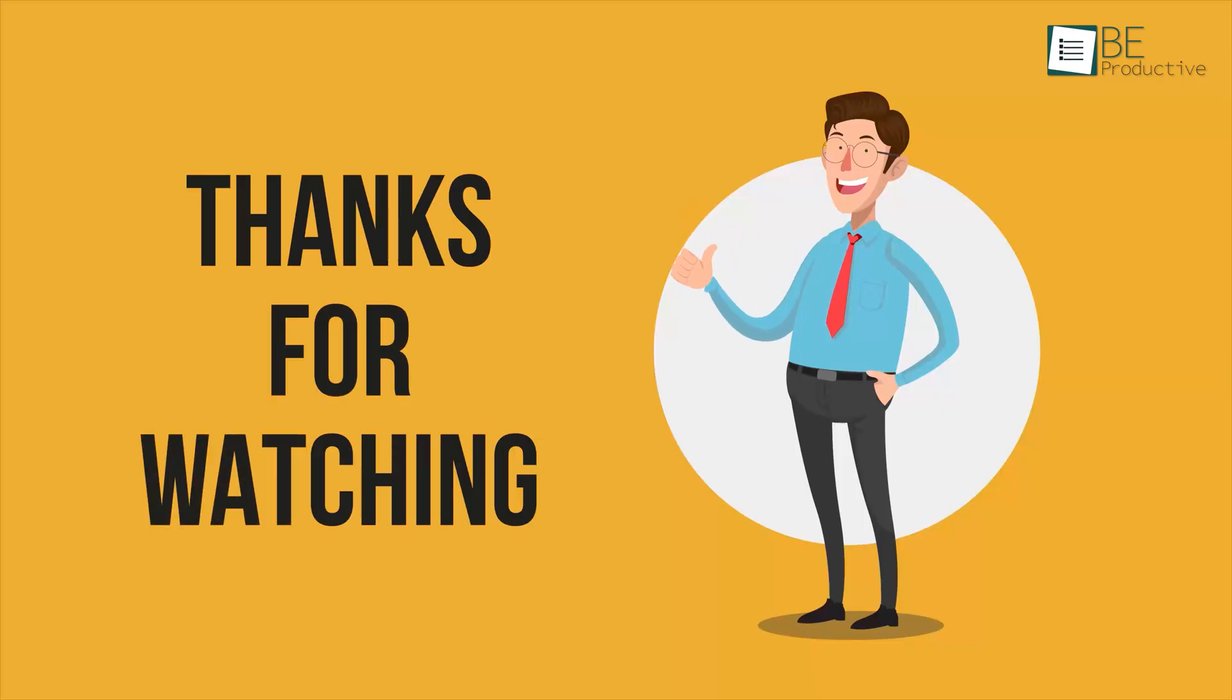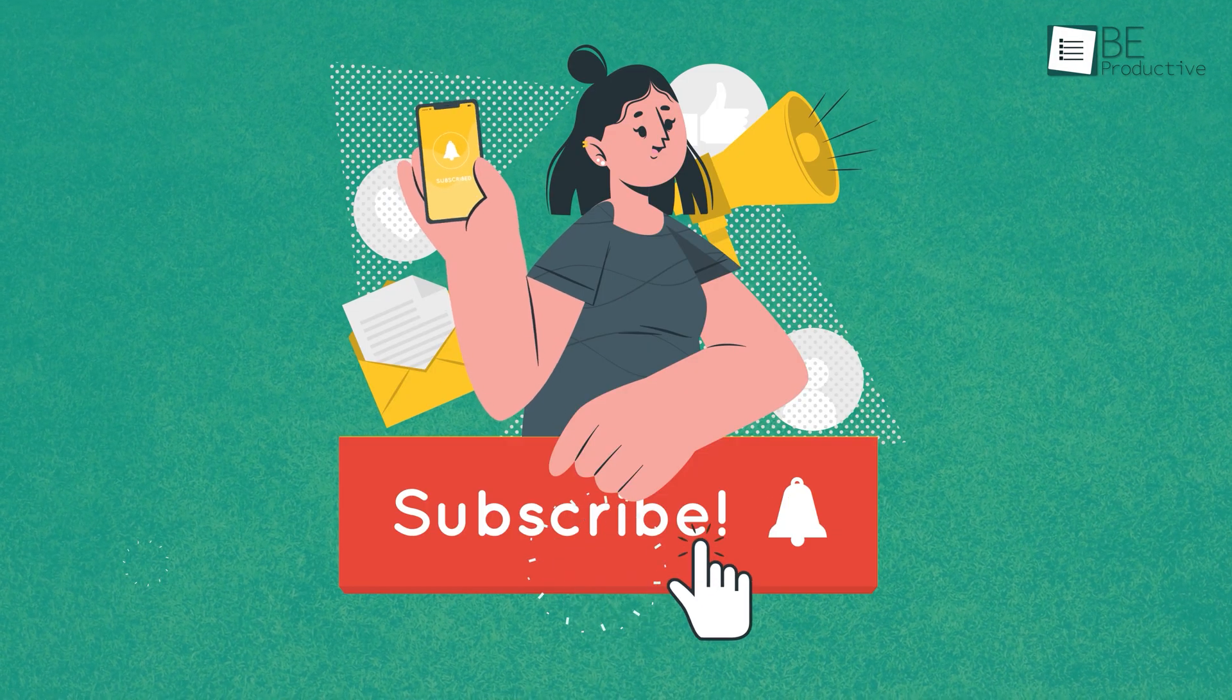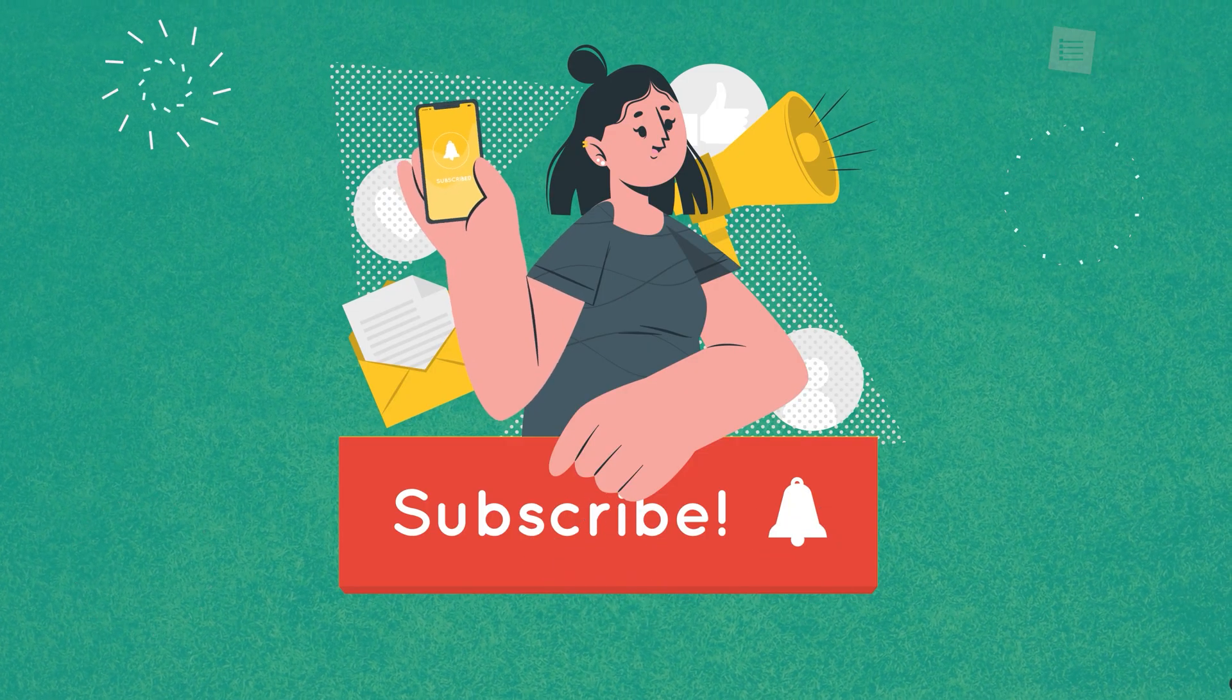Let us know in the comments below. Thanks for watching. Like, share, and subscribe to get more videos like this.